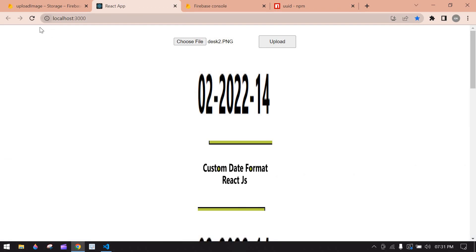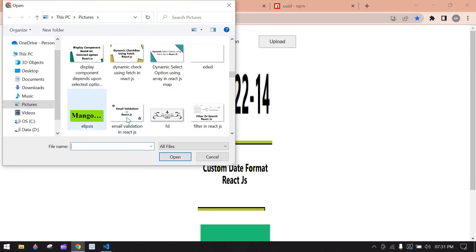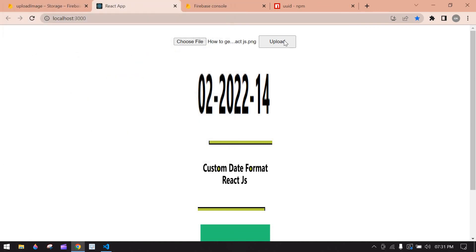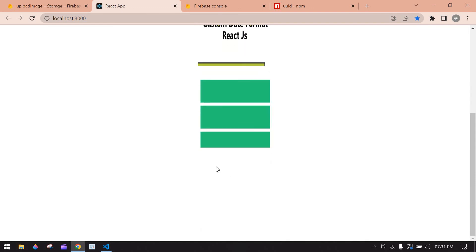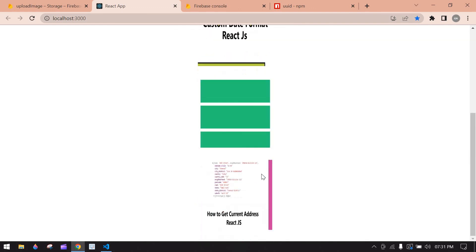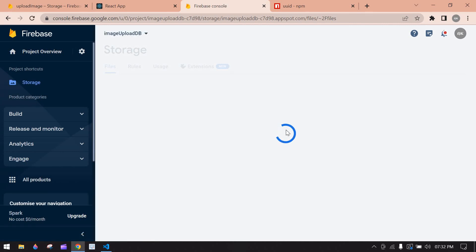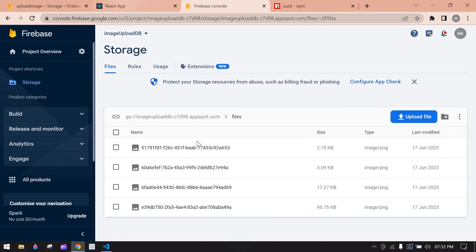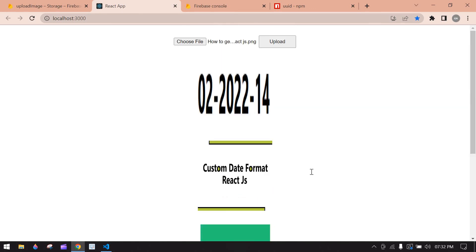Close the console, refresh, and the value is rendered. Upload one more image to check whether the newly uploaded image displays immediately. Yes — we are successfully displaying the uploaded image immediately after upload. In Firebase we now have four images. That's it for this video — I think this video will help you. Bye-bye!